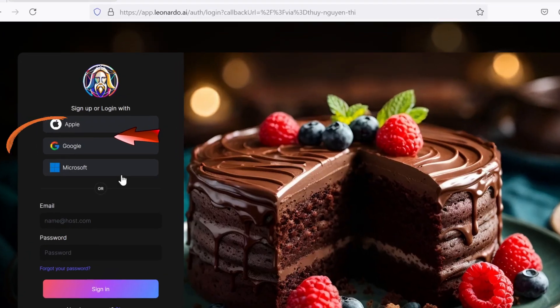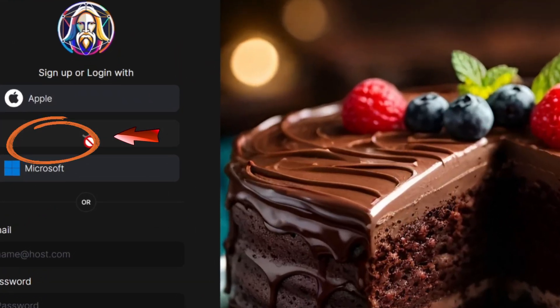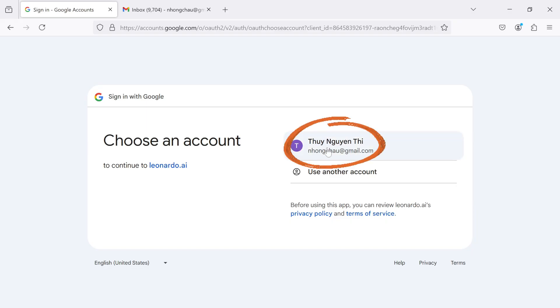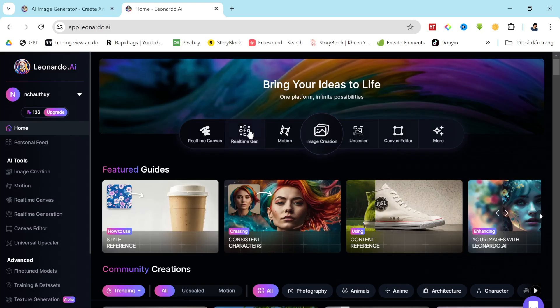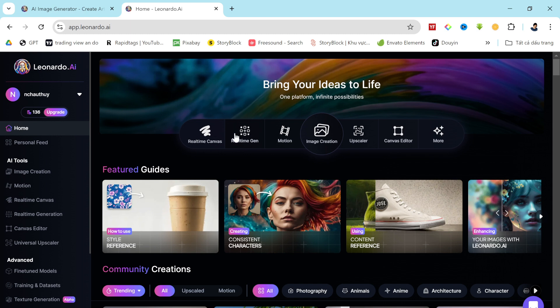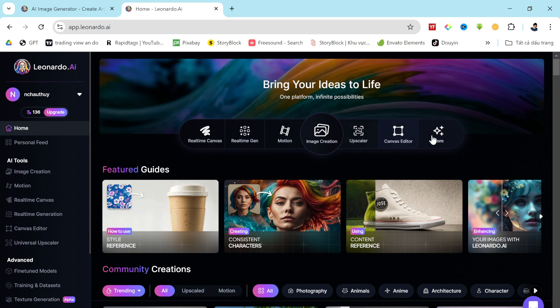First of all, create a new account. The link is in the description of this video, or log in to your existing account. Once you log in, your interface will look like this. Here, you'll discover various features of Leonardo AI, including tools to create images and even videos using the motion option.